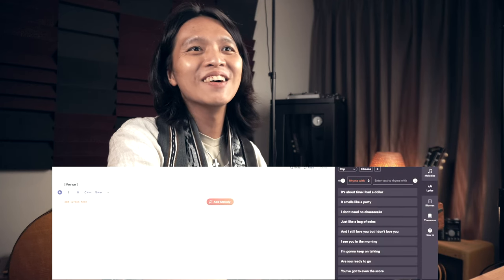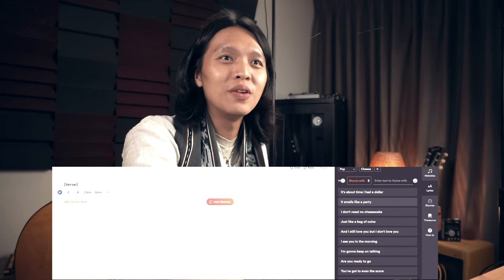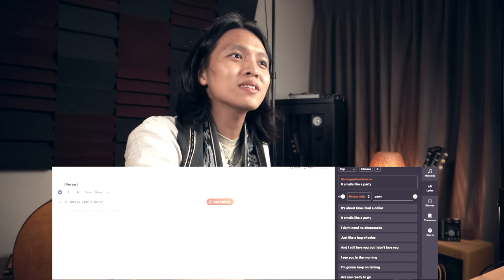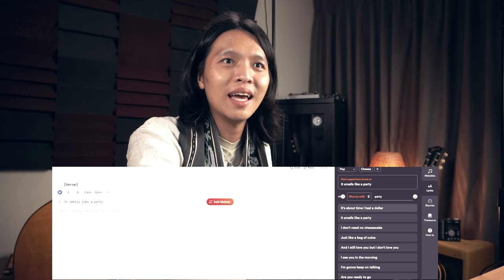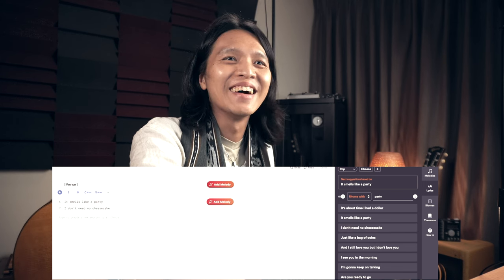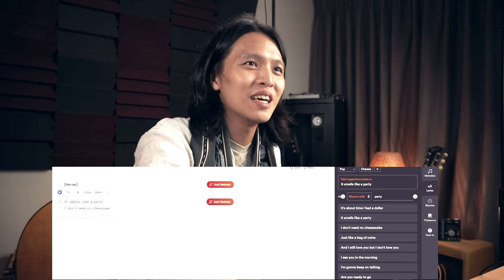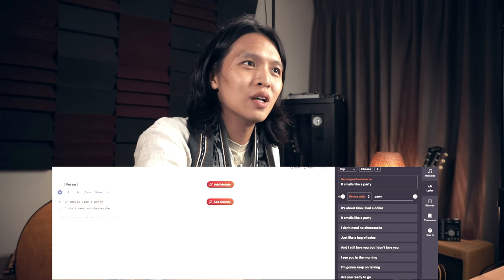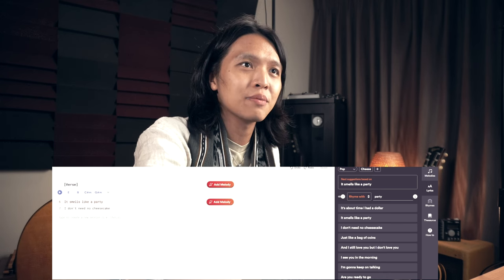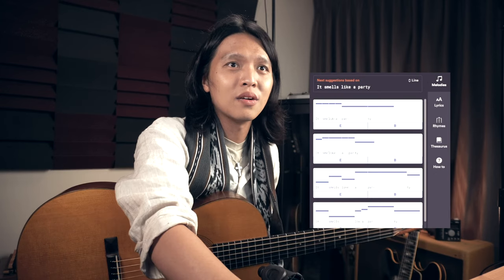Nice. Now what we're going to do is just create some lyrics. They've created these beautiful lyrics for me. We've got 'it smells like a party' and 'I don't need no cheesecake.' This is a beautiful line. Anyway, the lyrics are not important — they're a means to carry the melody. For this first line, 'it smells like a party,' I'm going to add a melody. We've got these selections — nice and simple.